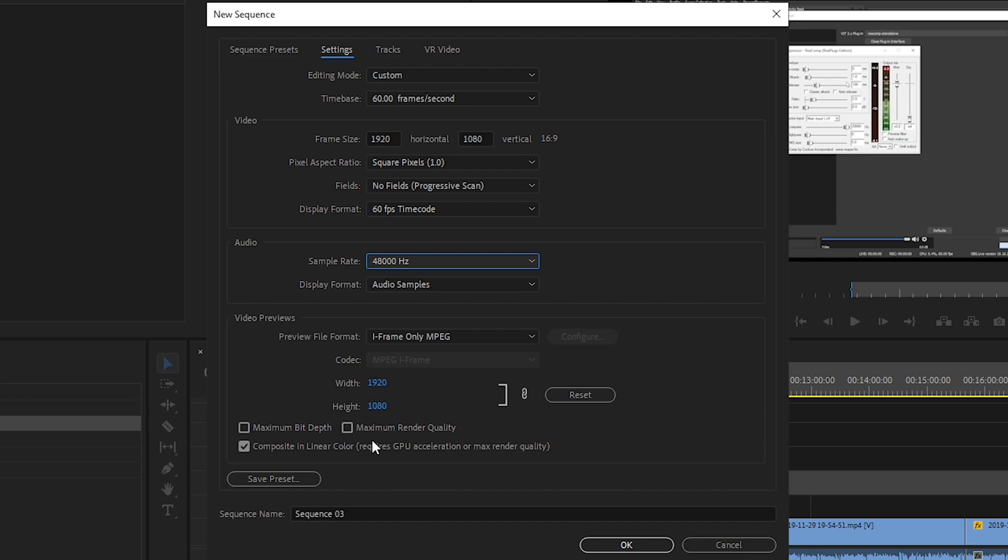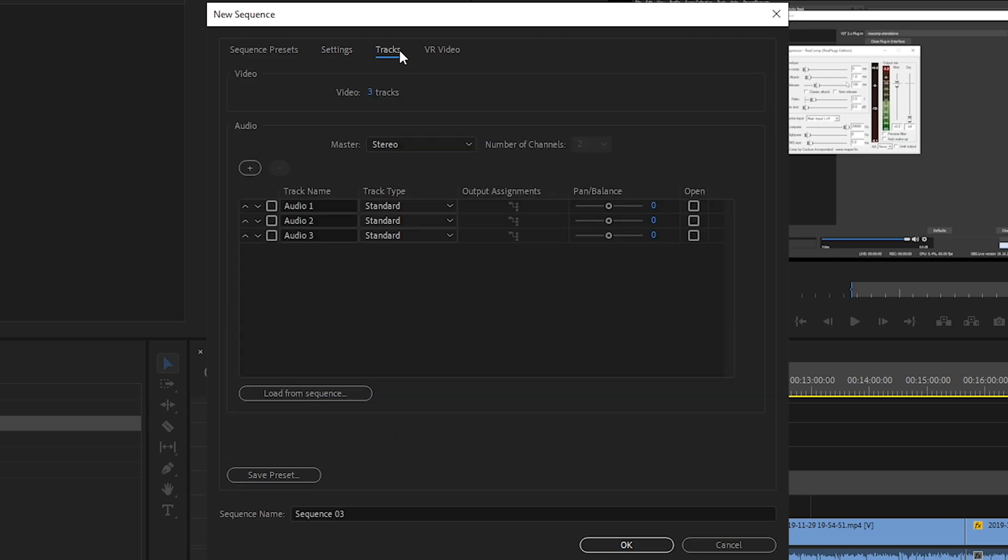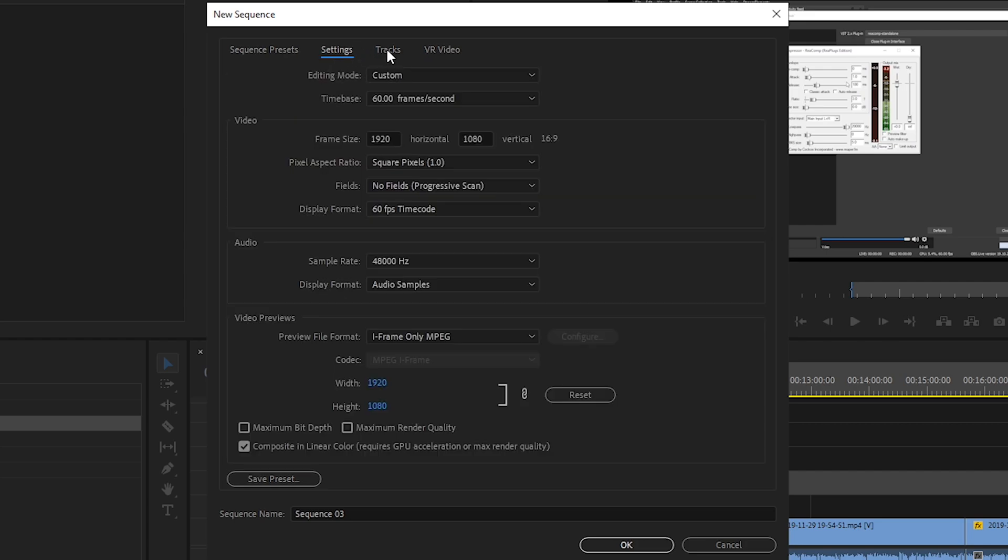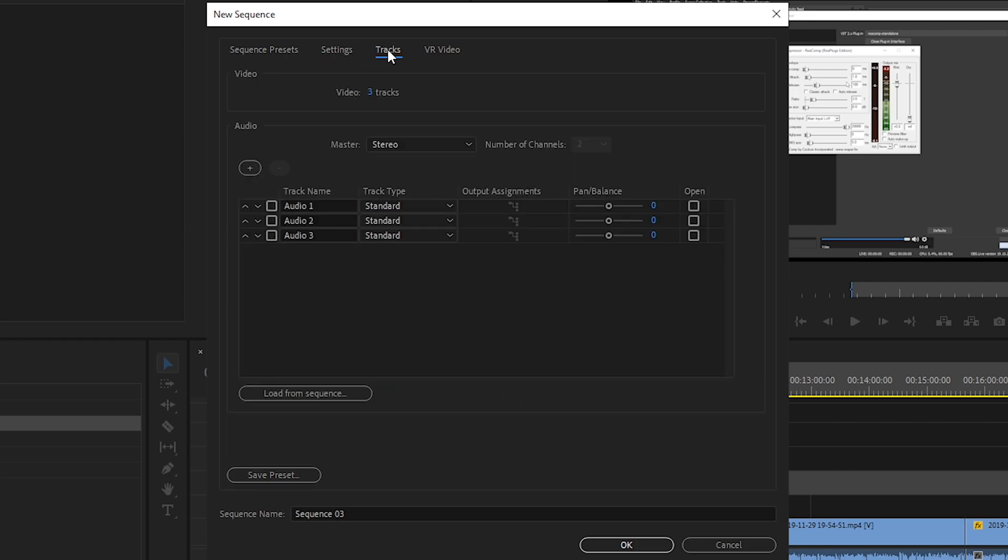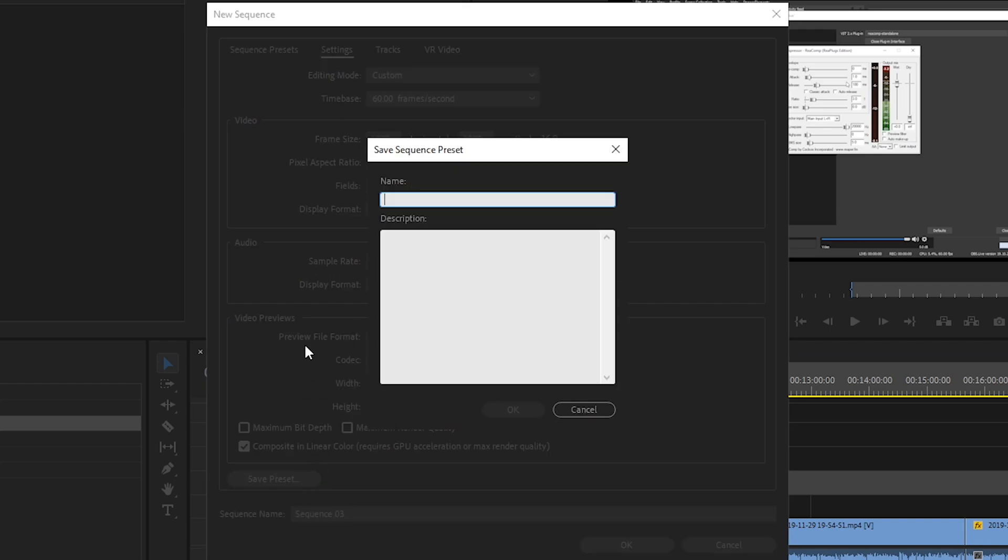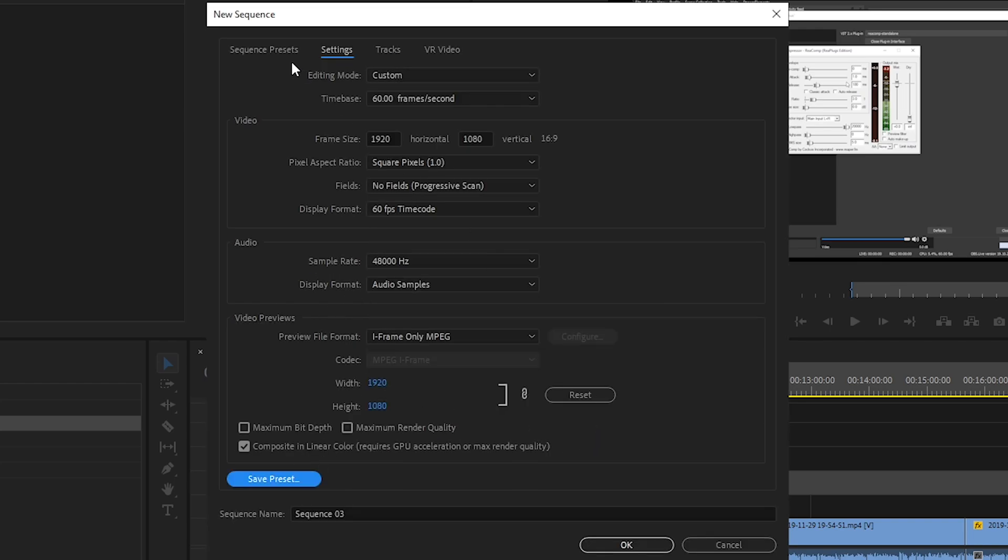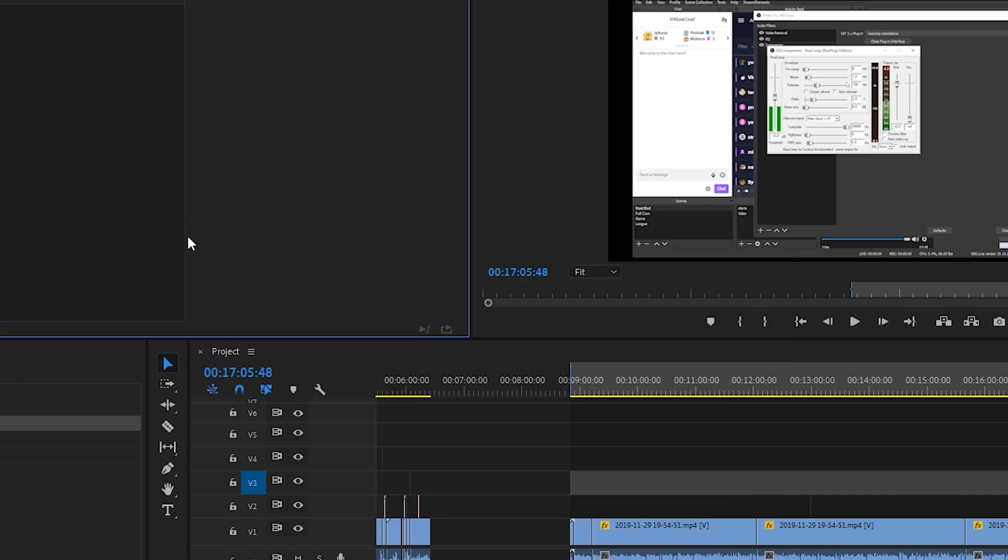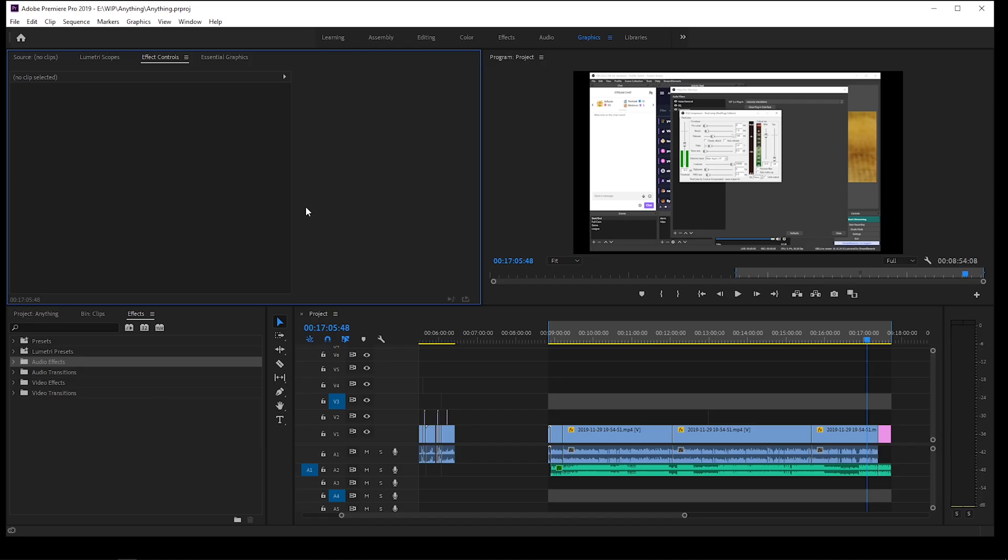And then these don't really matter too much because we're not going to be rendering with this. This is just like previews, so just keep everything here default is fine. Tracks don't really matter, you can always add tracks while you're editing. And then VR doesn't matter because we are not working in VR. So once you have all that set, you can click save preset and then give it a name and it will pop up right here in custom presets for the future.